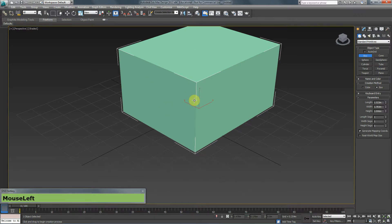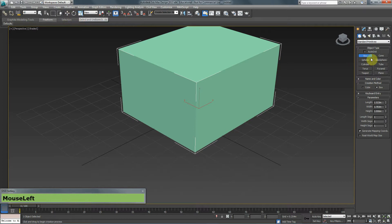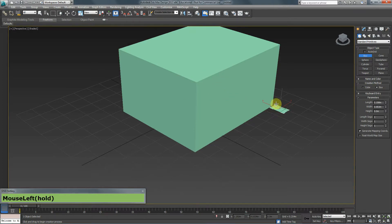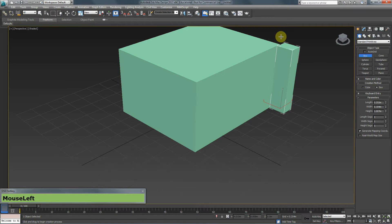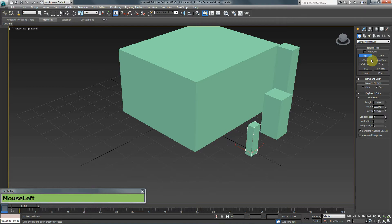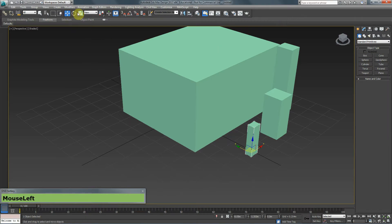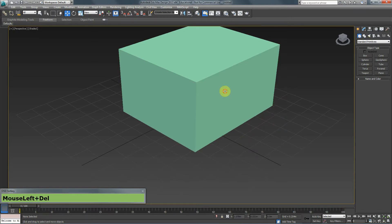One important thing to understand is that after creating a box, you are still in box mode — you don't have your Selection, Move, Rotate, or Scale tool active. That means if you try to click to select the box, it won't work; it will just create additional boxes. You need to switch to one of those tools before you can select and delete objects.